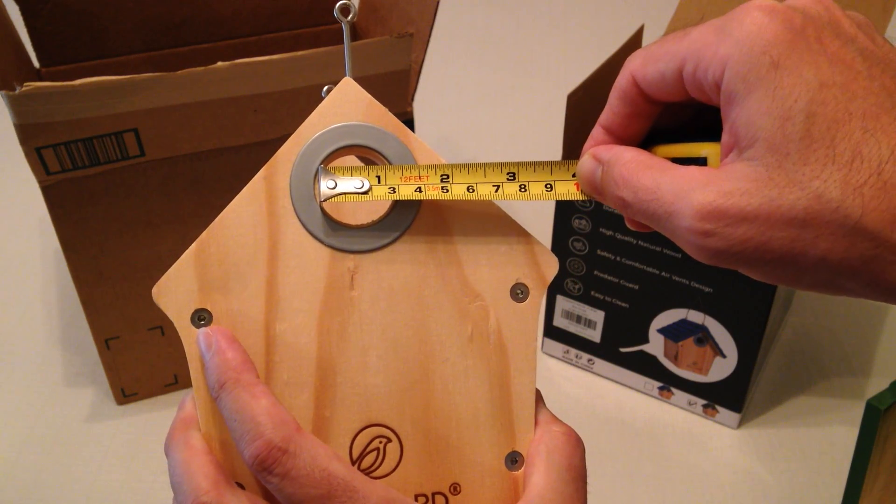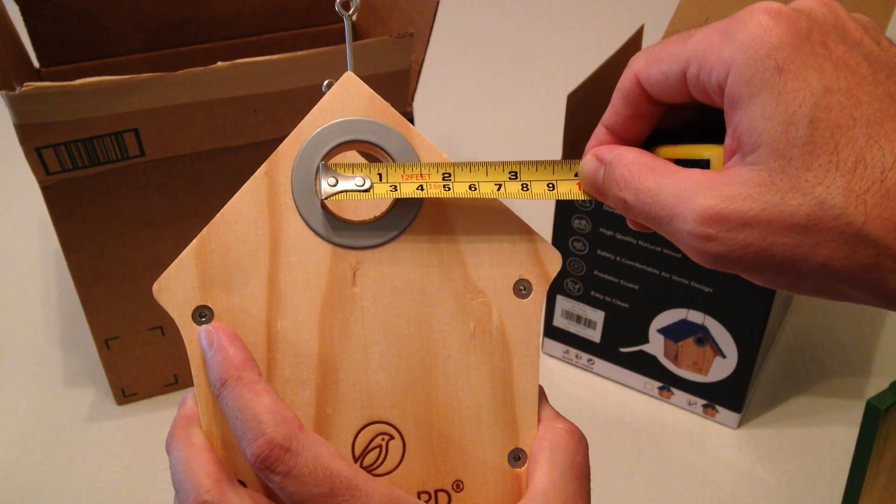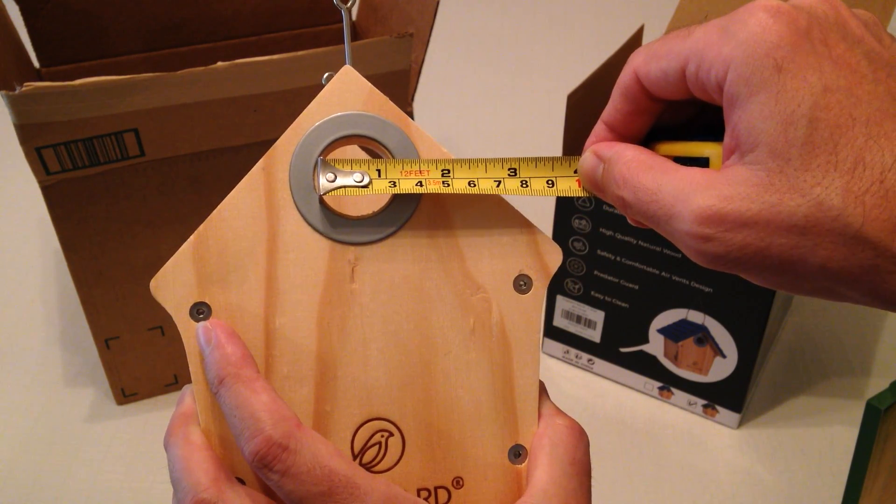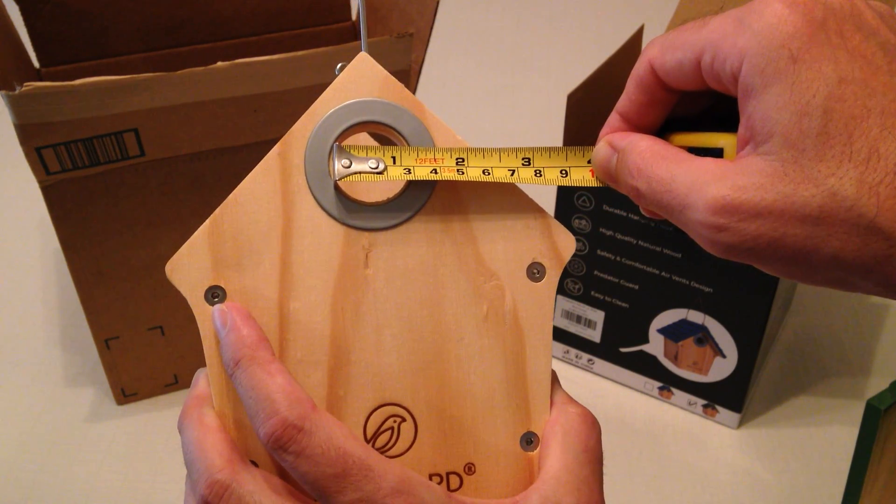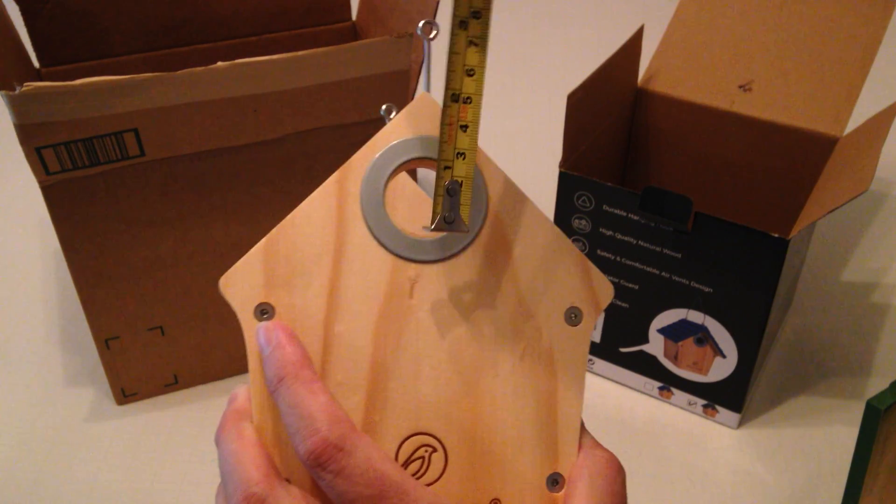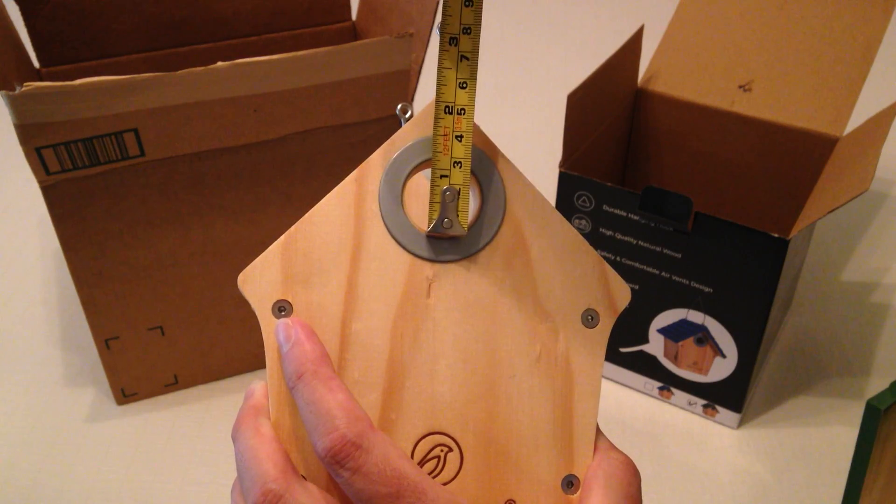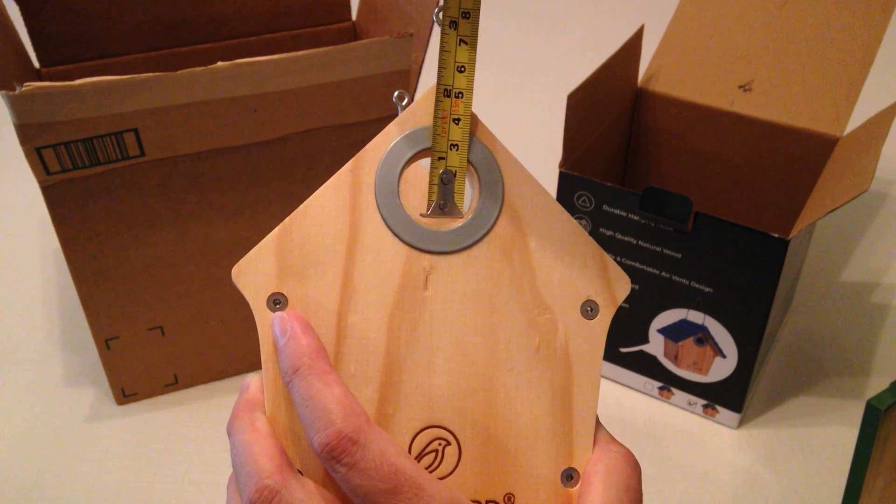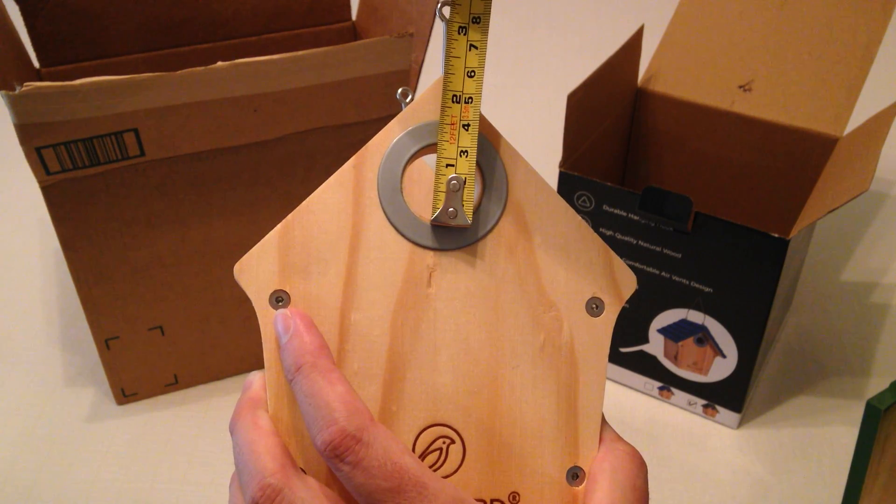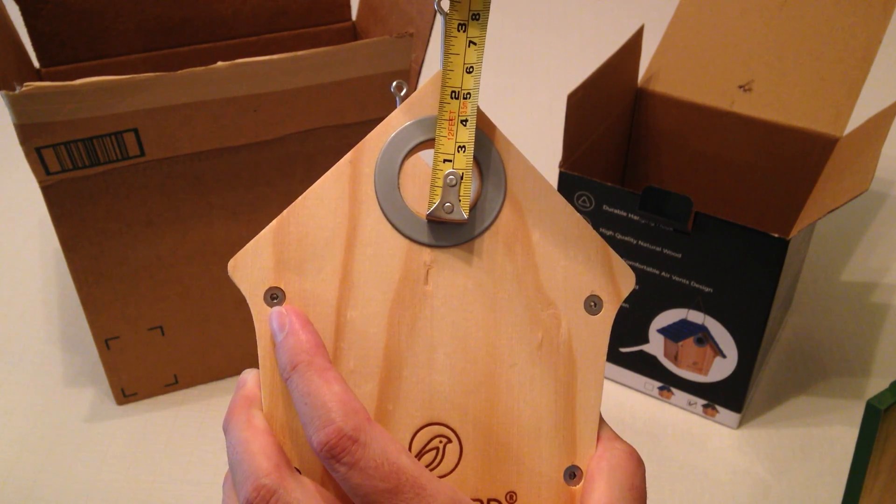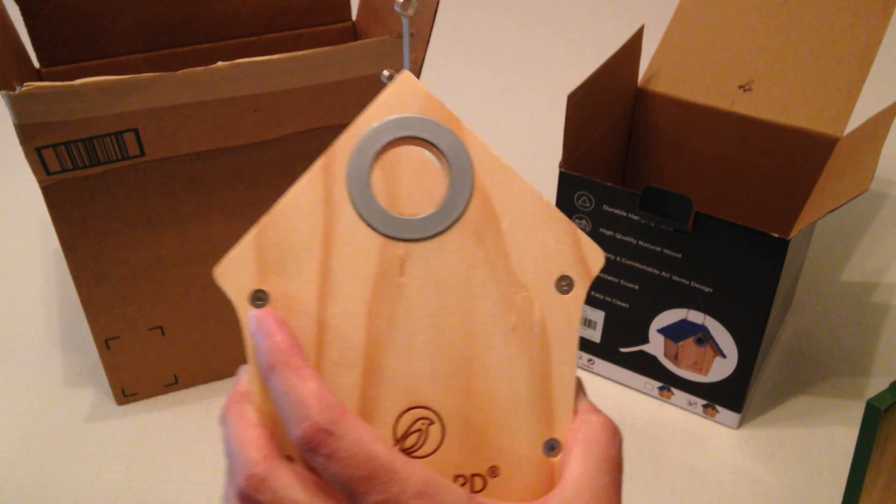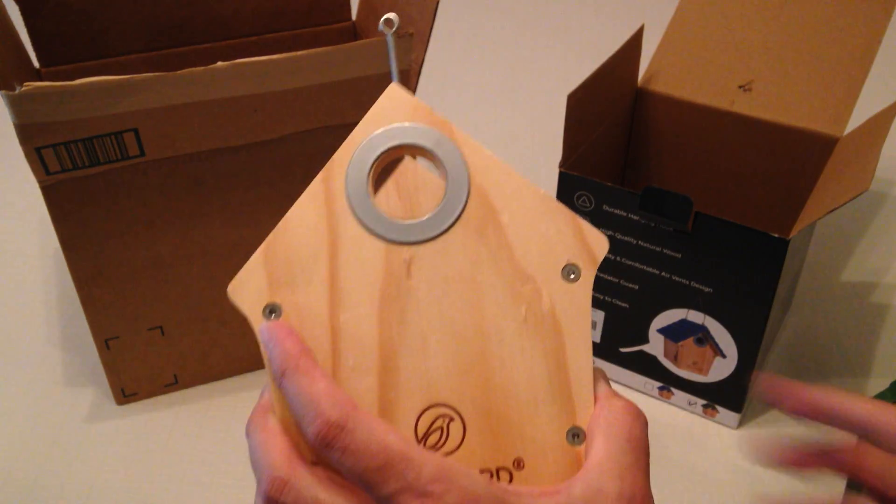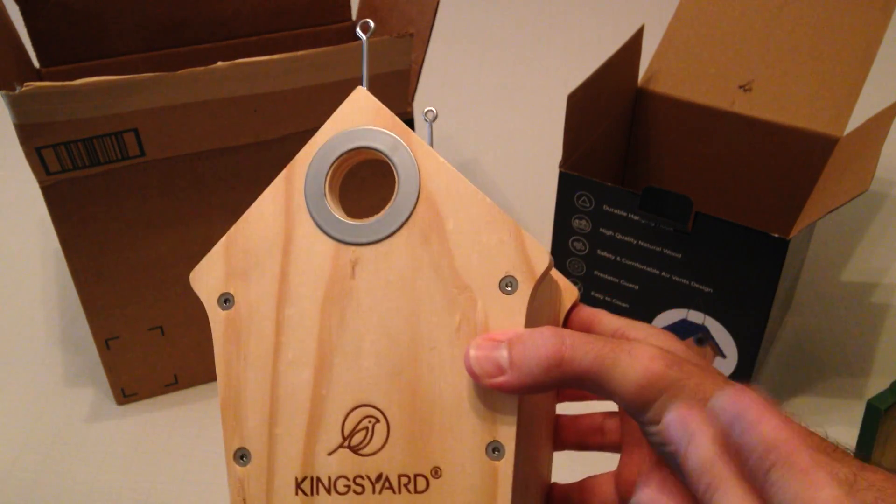So it looks like it's actually about one and a quarter inches in size which is good. Because I was hoping it would be a little bit bigger than one inch. Yeah it looks like it's about a one and a quarter inch opening.